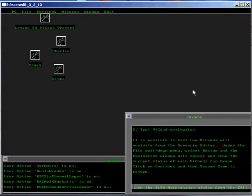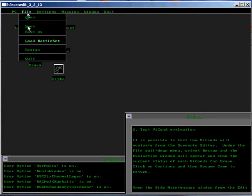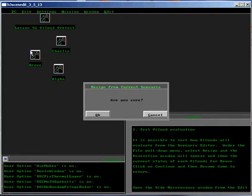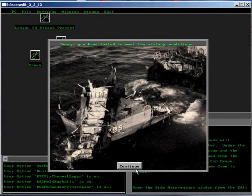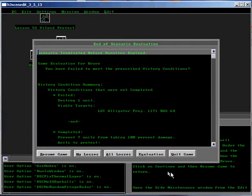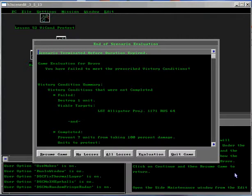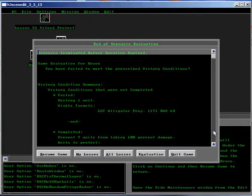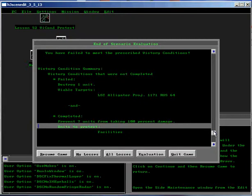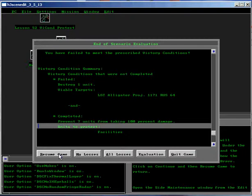2. Test Victory Condition Evaluation. It is possible to test how Victory Conditions will evaluate from the Scenario Editor. Under the File pull-down menu, select Resign and the Evaluation window will appear and show the current status of each Victory Conditions for Bravo. Click on Continue or Resume and then Resume Game to return.